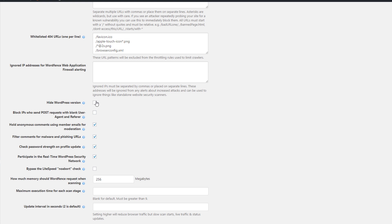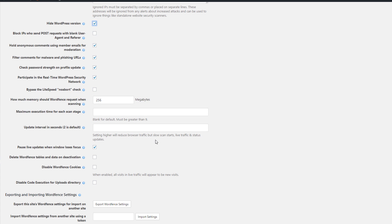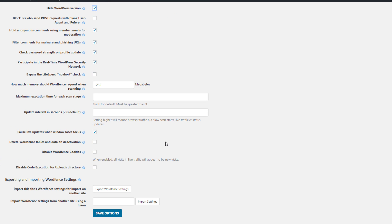We'll scroll down further. You can hide your WordPress version and then I typically leave everything else checked off the way it is. Now if you're going to deactivate WordFence and you wanted to delete the tables that it creates, check this off here. And if you want to disable WordFence cookies, you can check that off there.